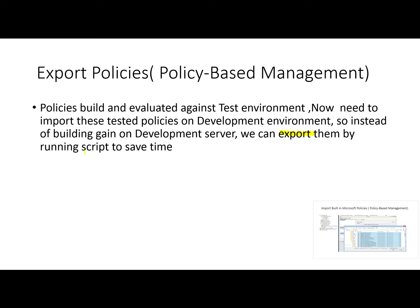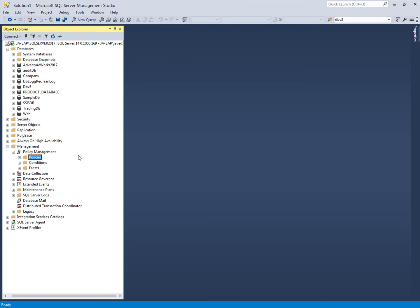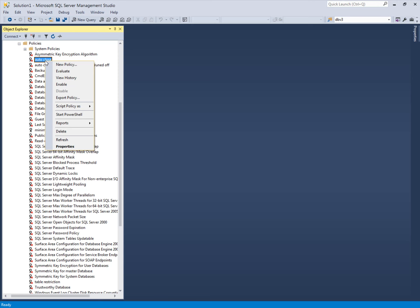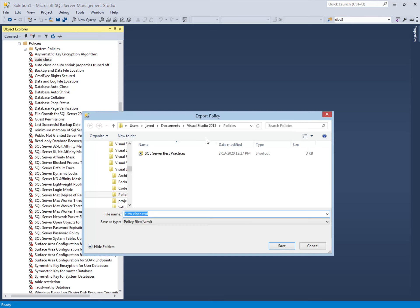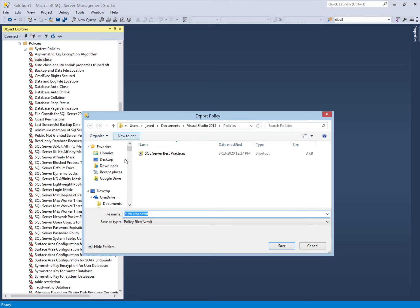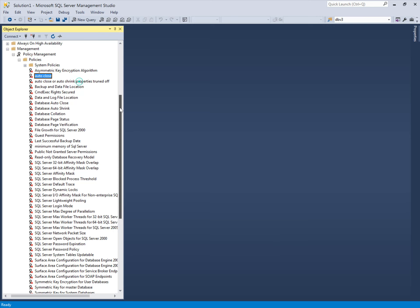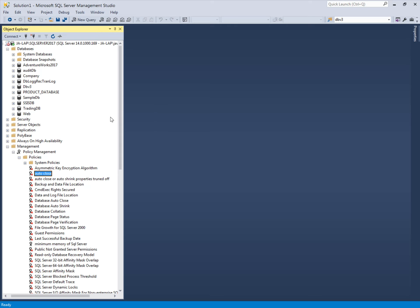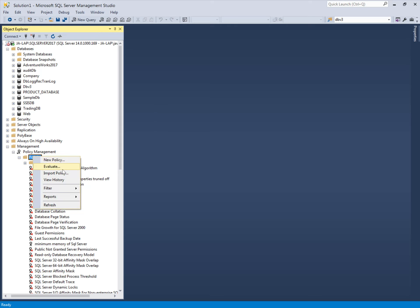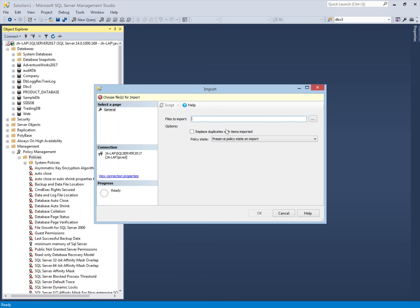Let's go into SQL Server Management Studio to check the policy-based management. Here are all the policies, and if we want to export any policy we have the option to right-click and select export policy. We can export it and save it to any selected location. It will be saved in XML format. I will save this policy here, and then this saved policy I can use on my development server.